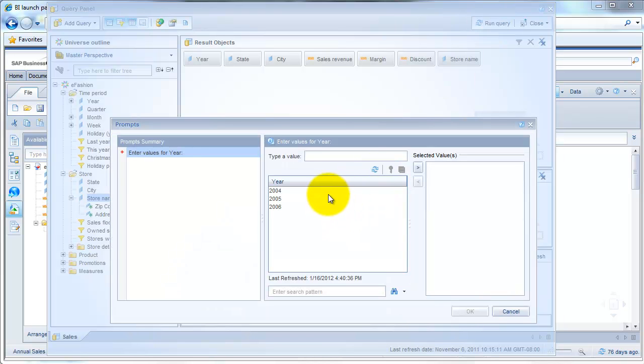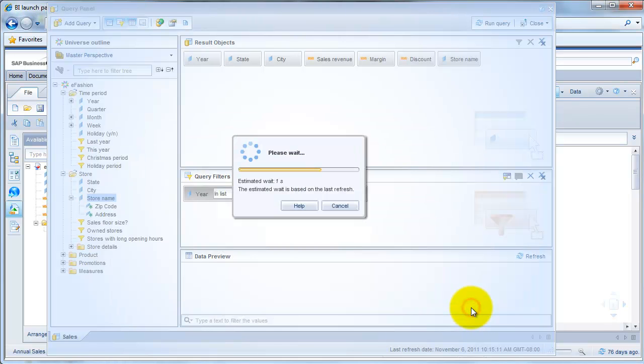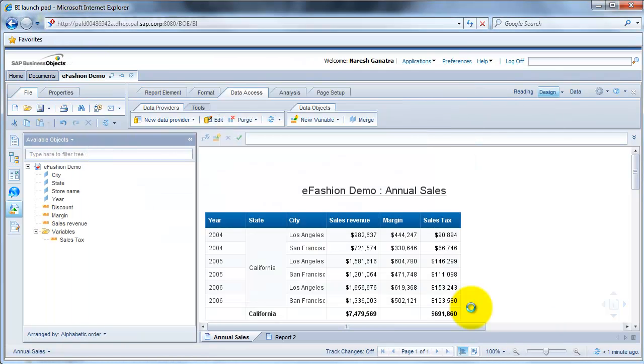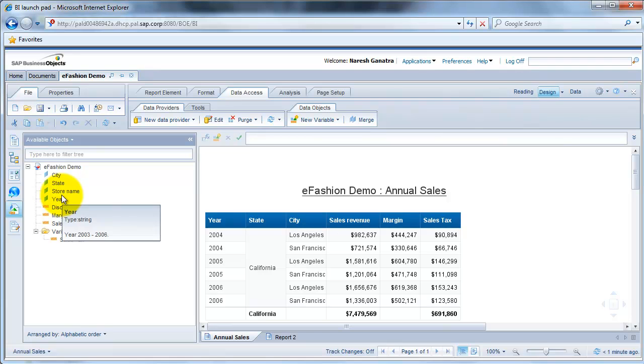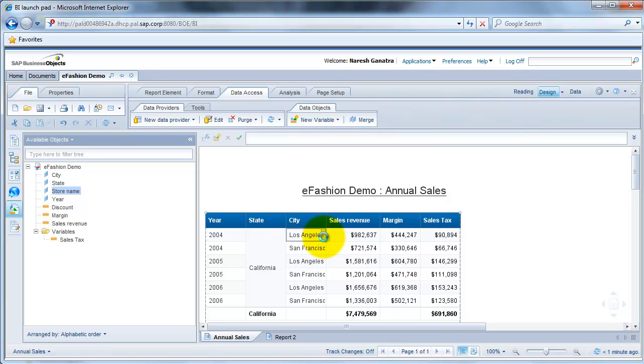Okay, let's select all the three years for now. And all the data is going to be available now. You do see that even though we selected store name, it's not available in your report. So let's drag in the store name after the city.